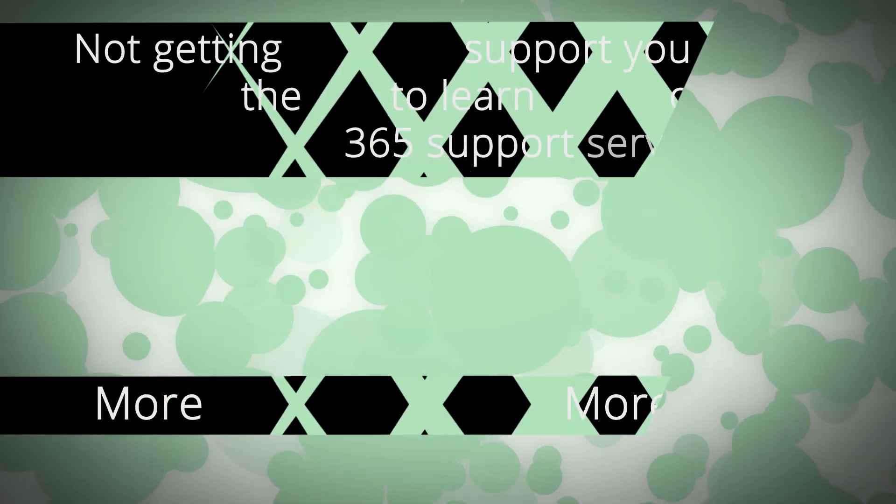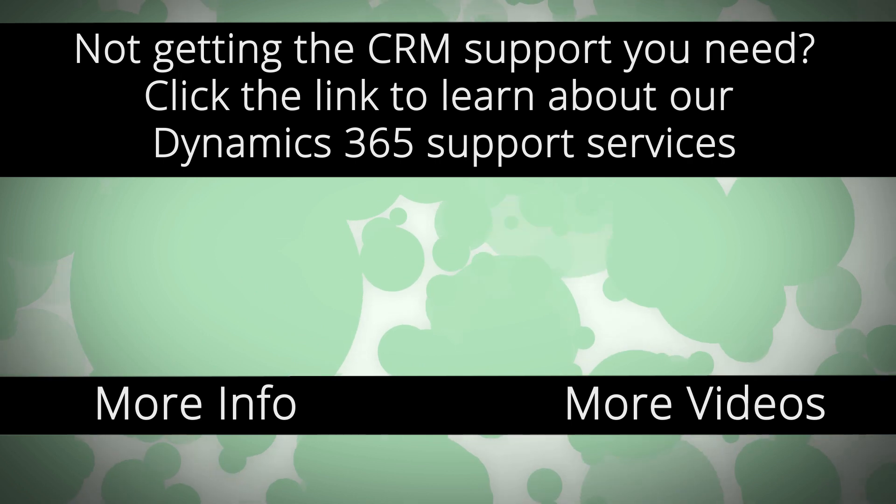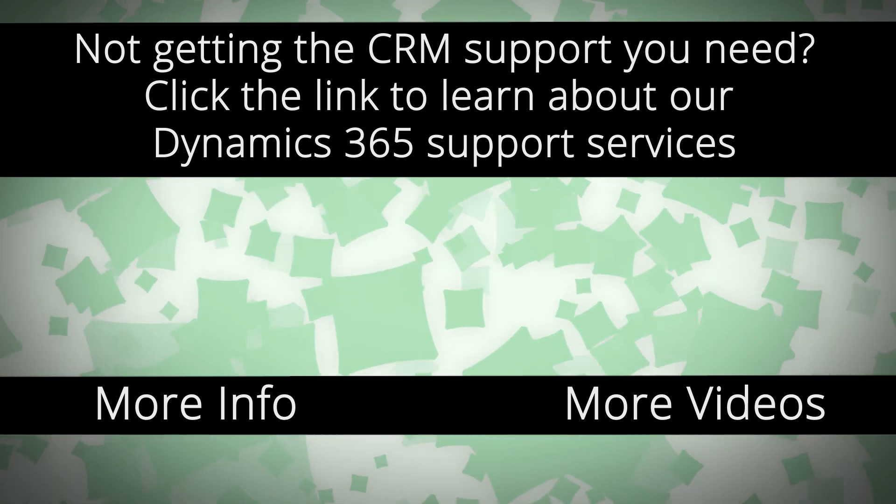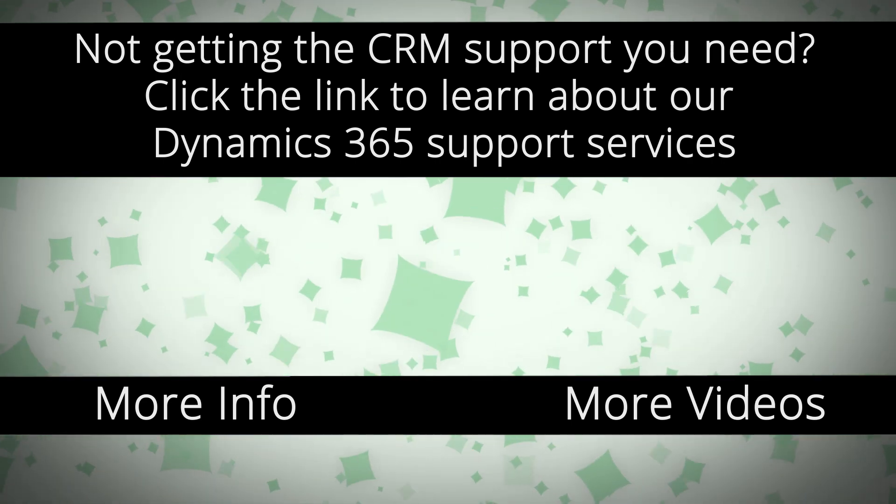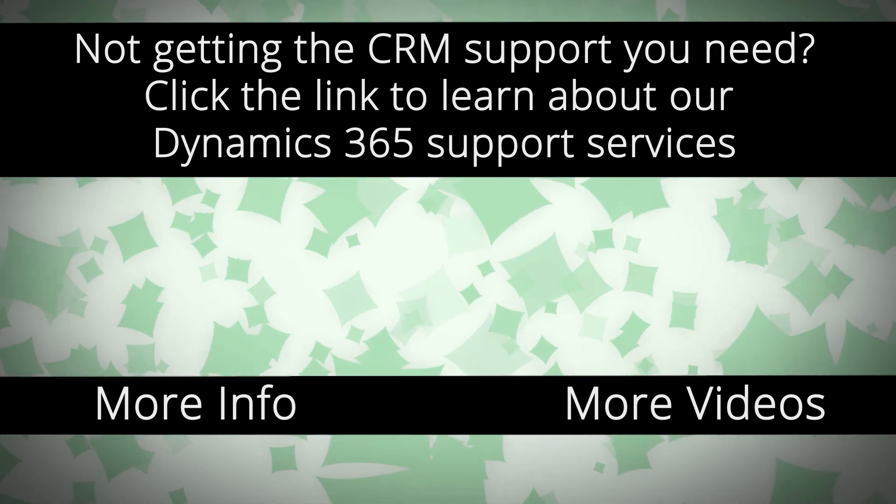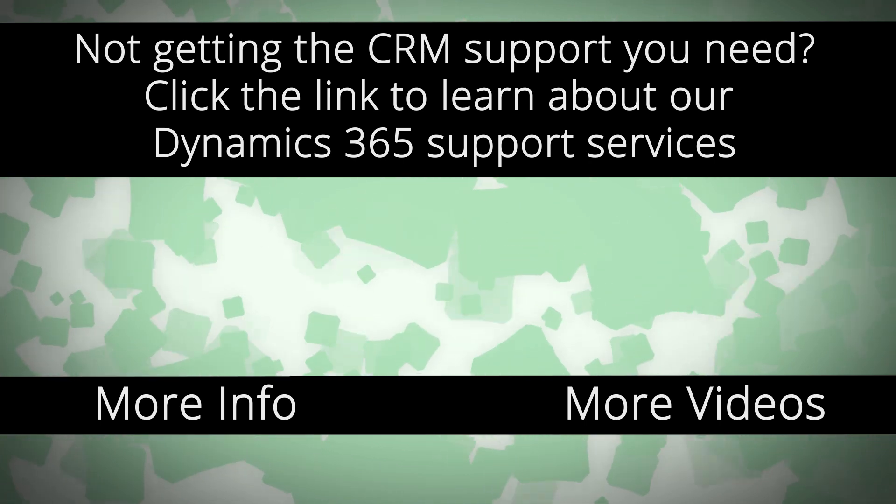For more Dynamics 365 support and to learn how we can help you get the most out of your CRM system, click the link on your screen.